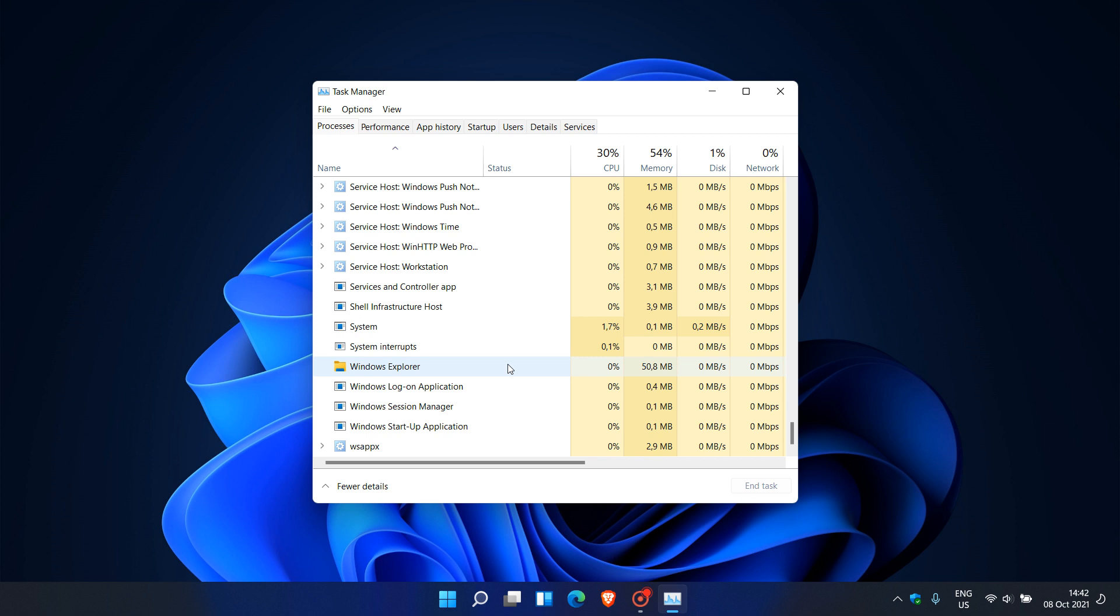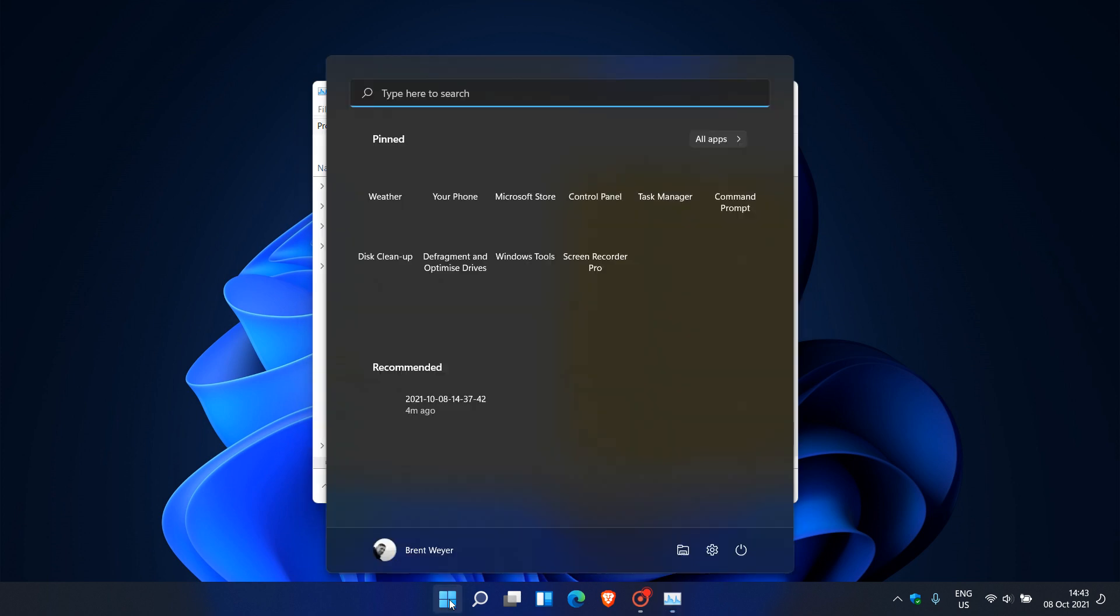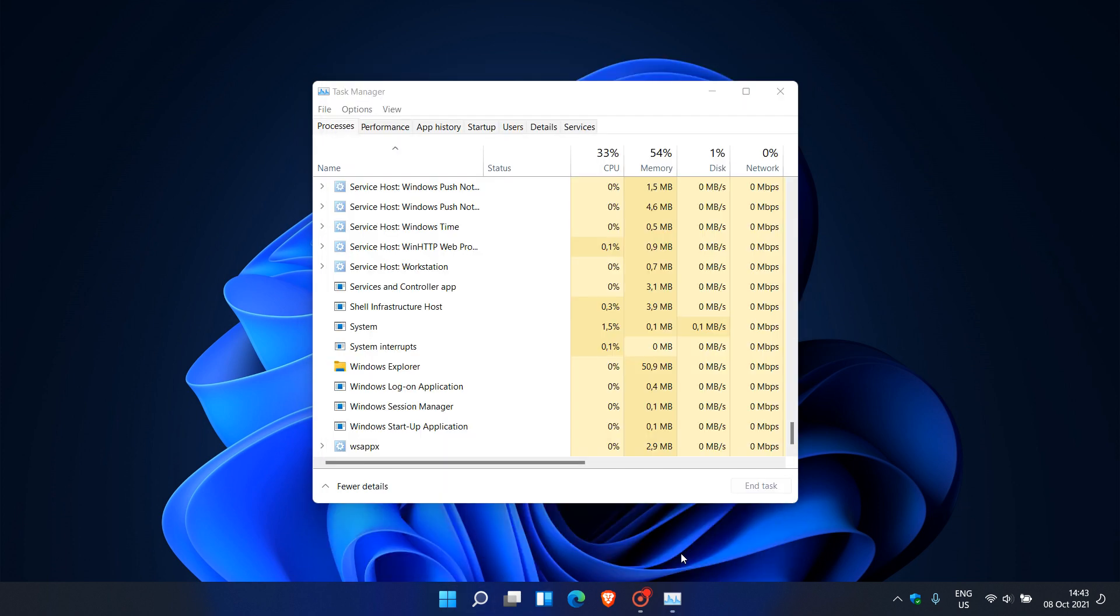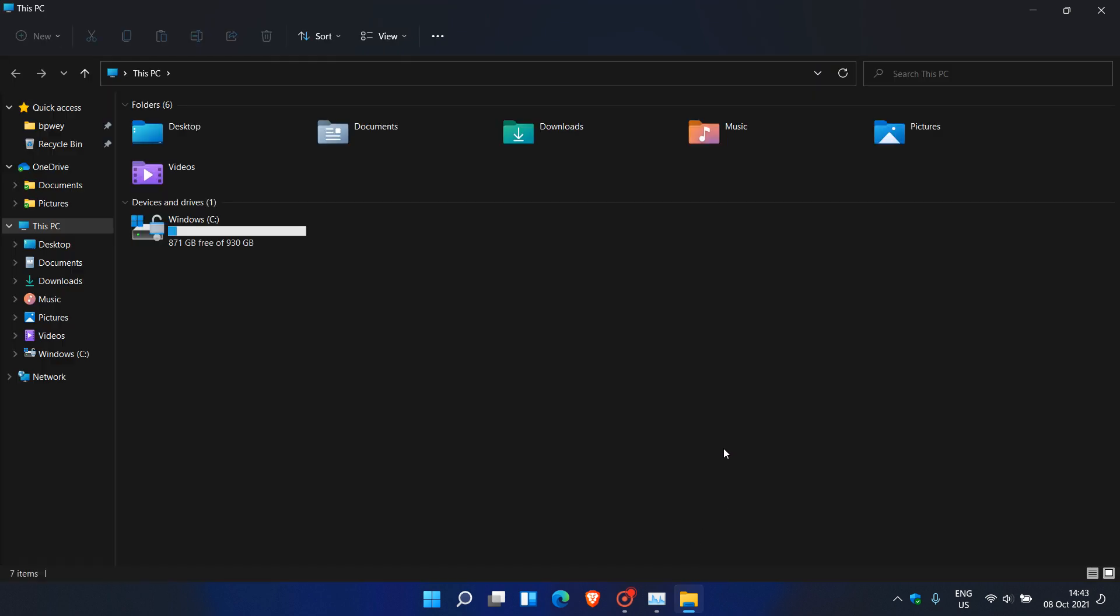So I haven't actually noticed anything with my Windows Explorer. But apparently this is according to user reports that this Explorer.exe is causing memory spikes and issues in the Windows 11 operating system. And especially when you actually open File Explorer itself, it causes huge memory spikes and can drastically slow your PC down.